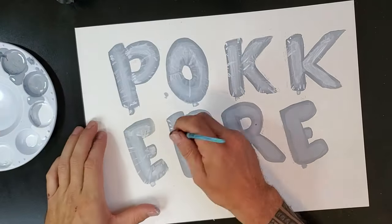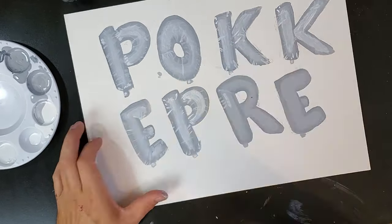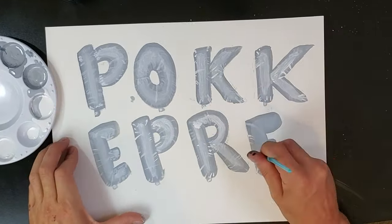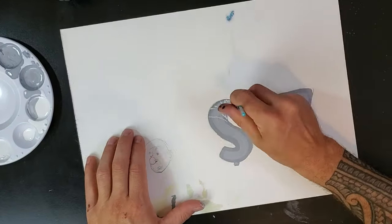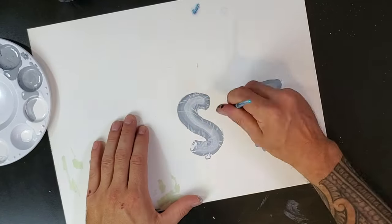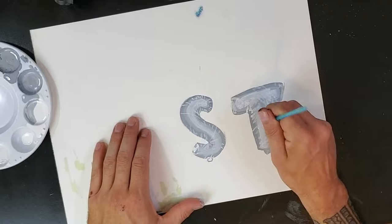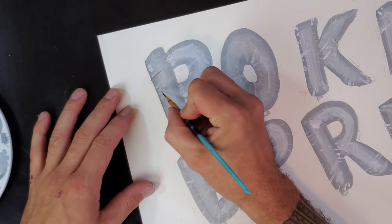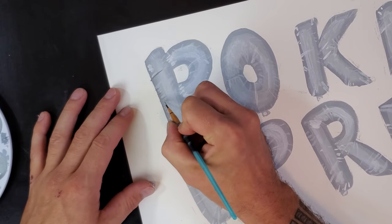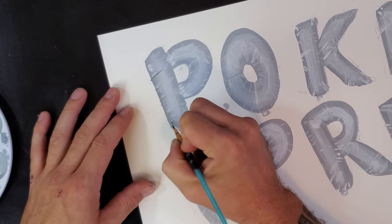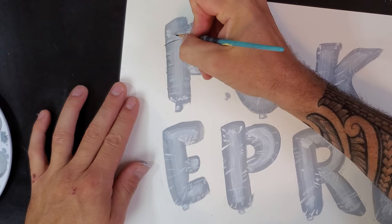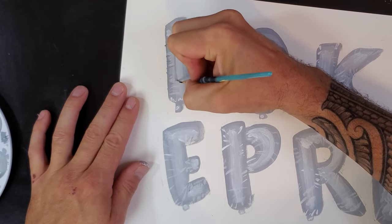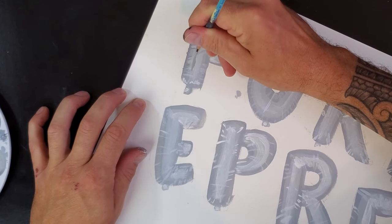Then I go in with a thinner brush and add these white lines and gray lines to make them look like there's wrinkles in the balloons. I'm going to use my really thin brush to get thinner lines and create more shadow and highlight. I'm going in with this darker gray to add shadows where all these highlights are.